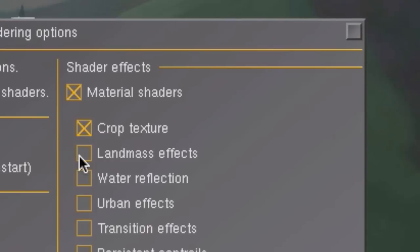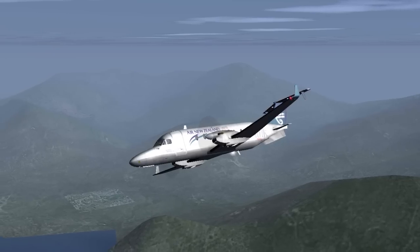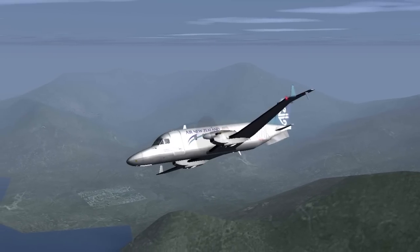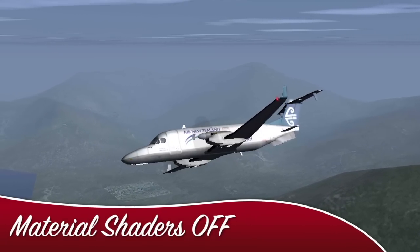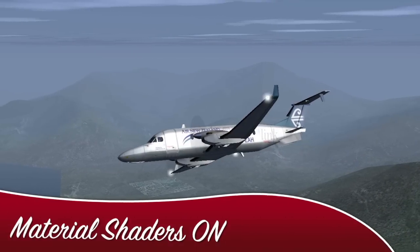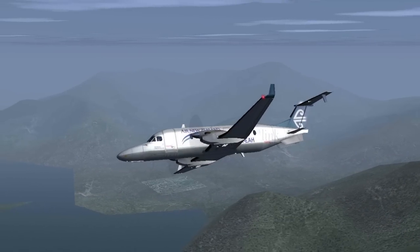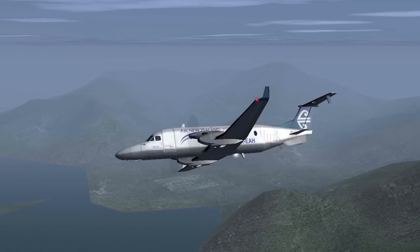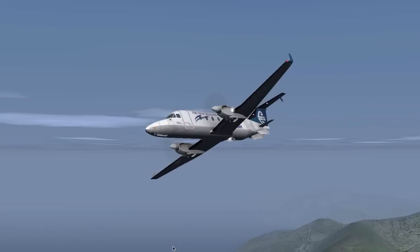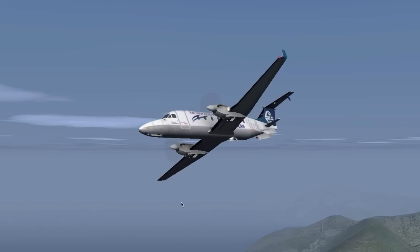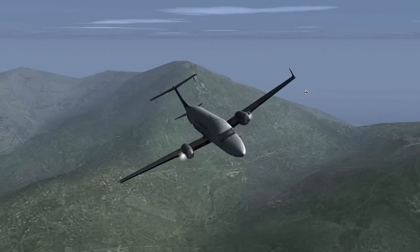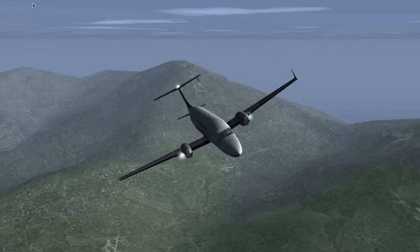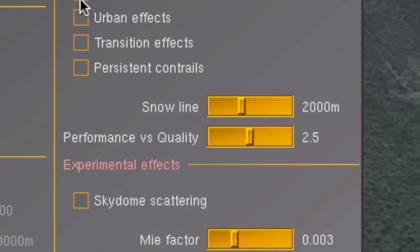The same goes for the material shaders. These are responsible for the fancy graphics in Flightgear, like the water reflections and the land textures. Switching these off gives Flightgear's performance quite a boost, as you can see here. The land doesn't even look so bad, but the frame rate is higher.